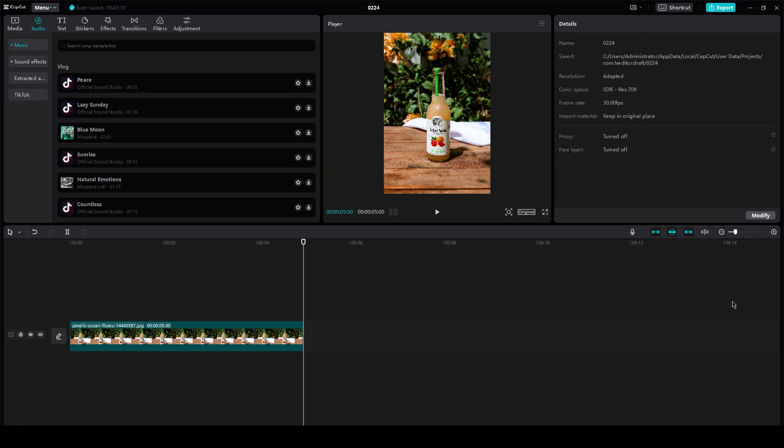I hope you all are doing great and having an amazing day. In this video, we're going to discuss how you can change the video format of your video on CapCut PC. It's going to be very simple and very easy.